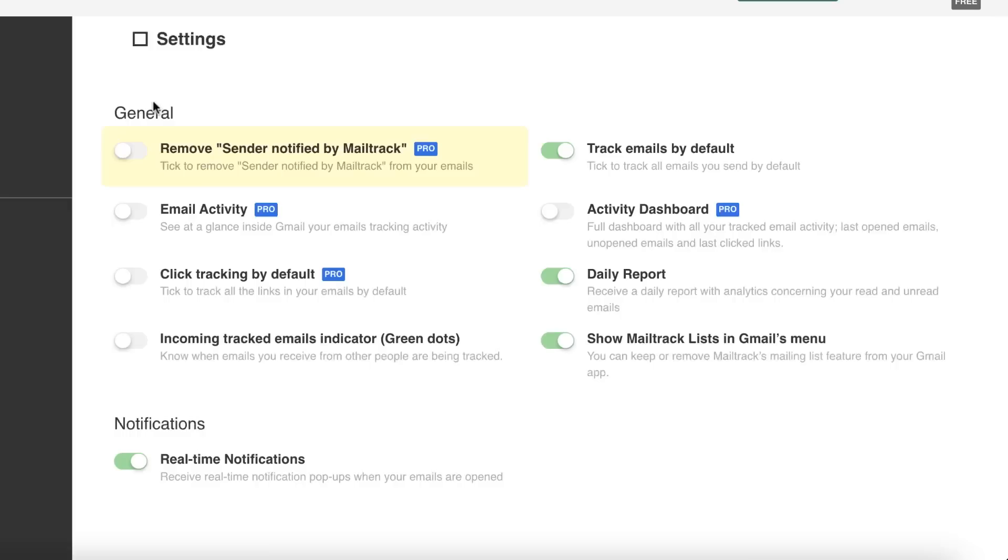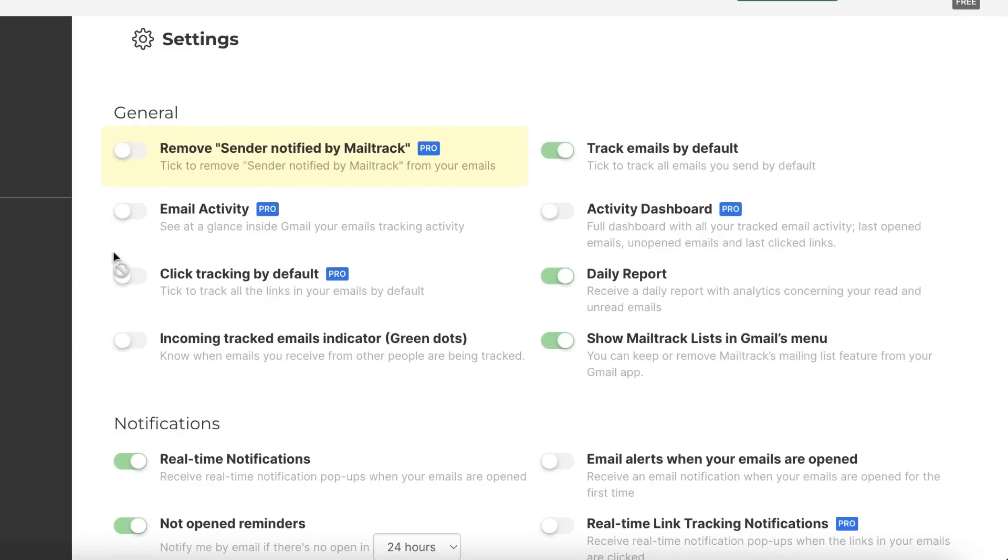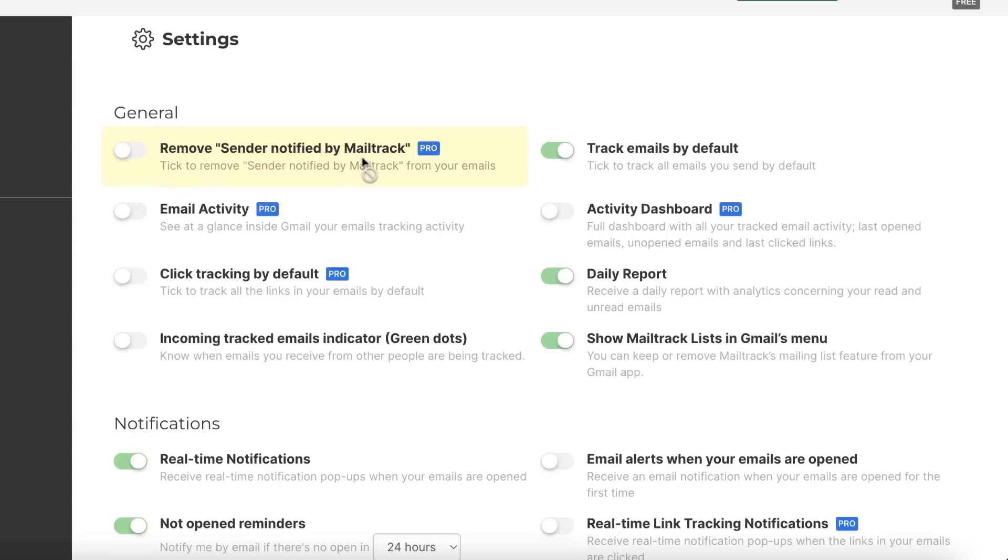It will open all the settings. Here you have all the settings to be configured. First is remove 'sent notified by MailTrack.' If you want to remove that, you have to click on this, but it's not available for free members.